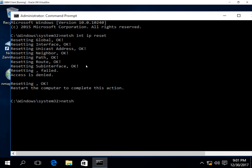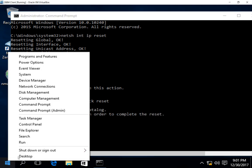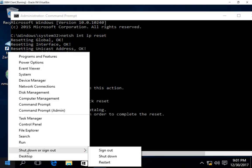All right, there's one more command we got to type netsh winsock reset. And we hit enter. And now we're going to restart the computer. And when we restart, we'll have to re-enter the IP address information if it's a static IP. If it's a dynamic IP, you don't have to do anything else. So let's restart and then take a look.